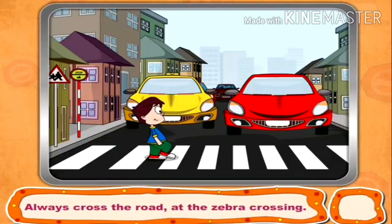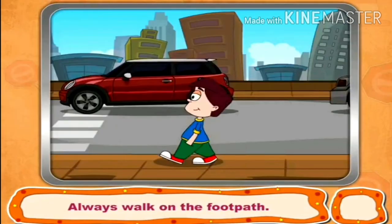Always cross the road at the zebra crossing. Always walk on the footpath.